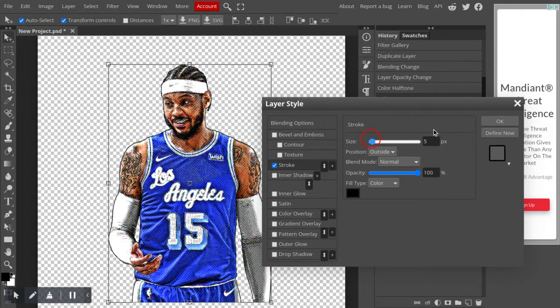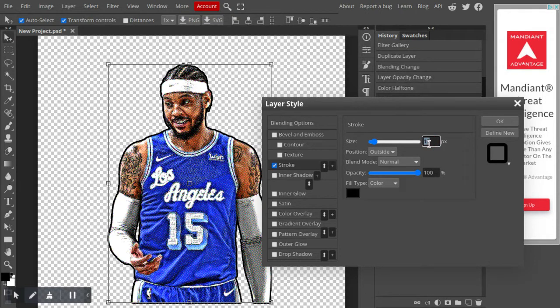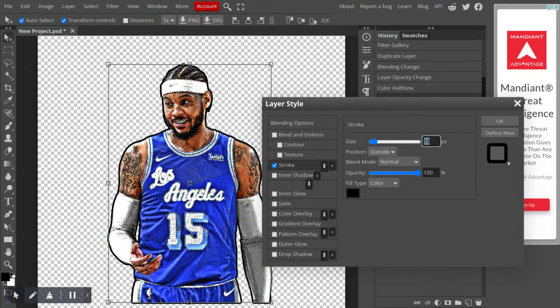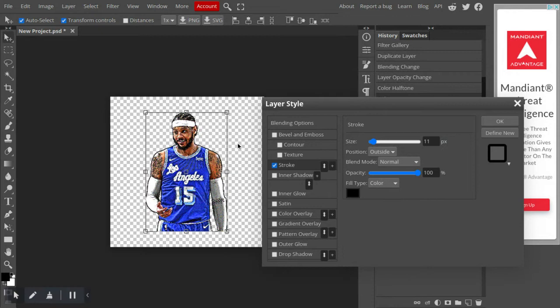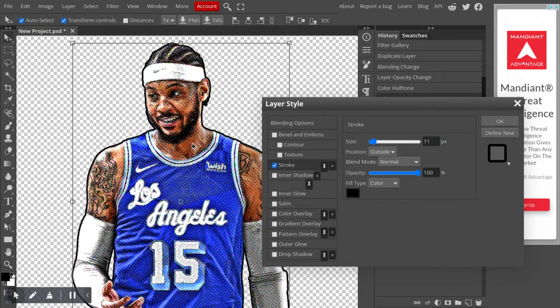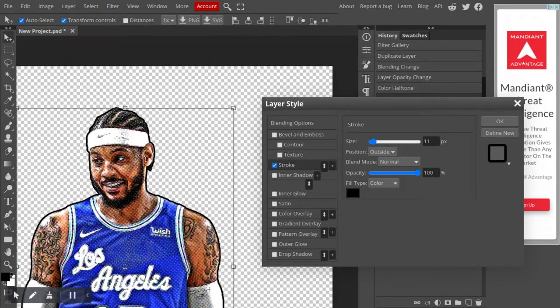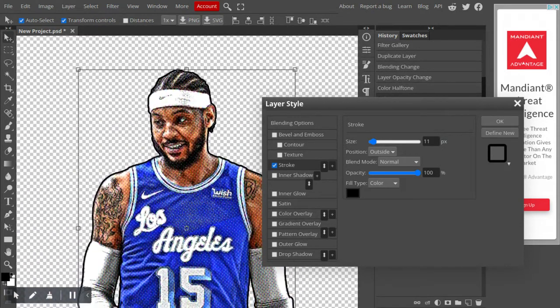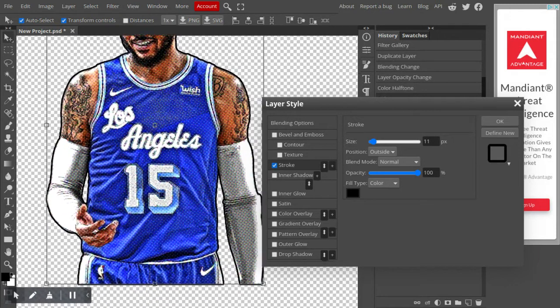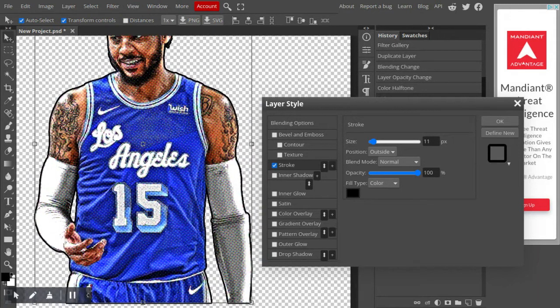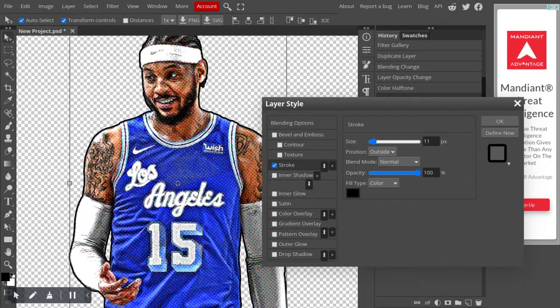It should look about what this does. I already have my numbers. So 11 was my pixel number. It should look about how this does. This should be your black outline. This is what it should look like. Similar to this, anyways.